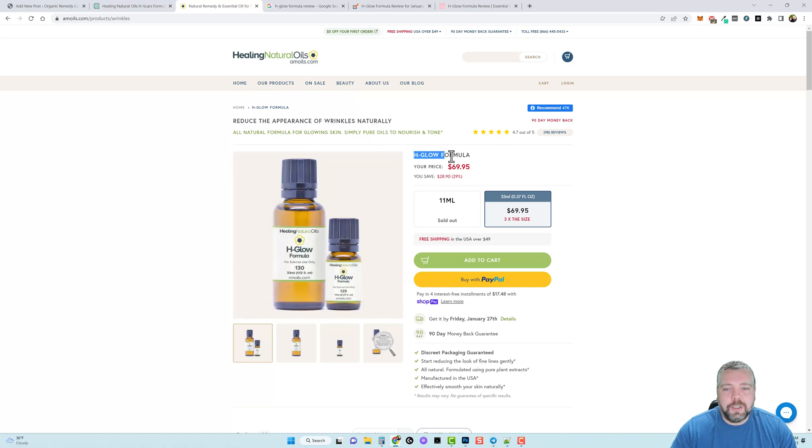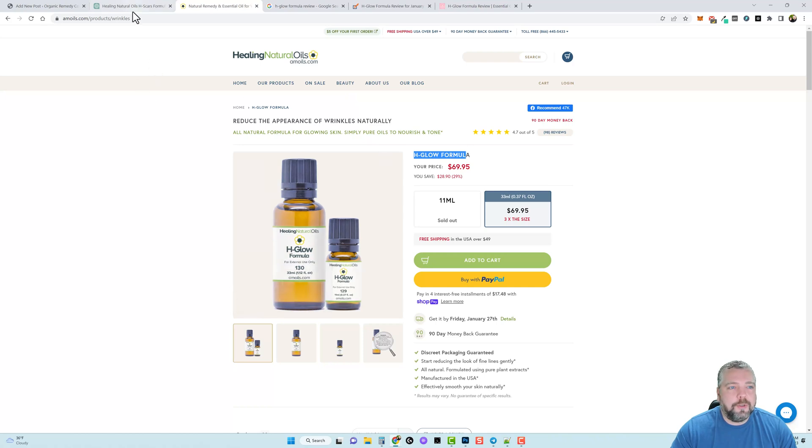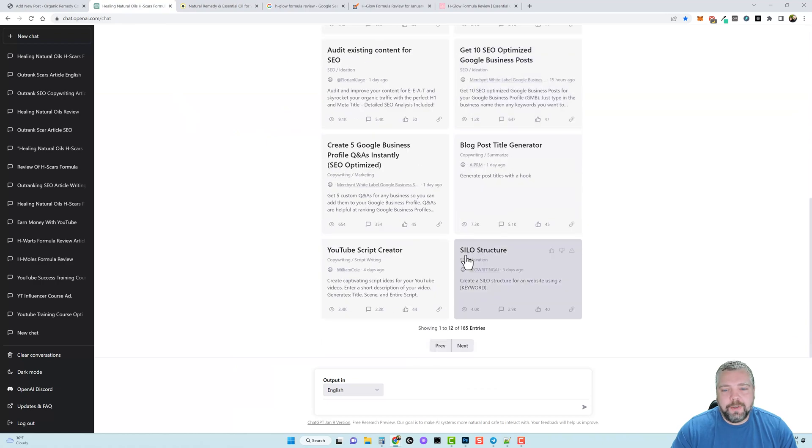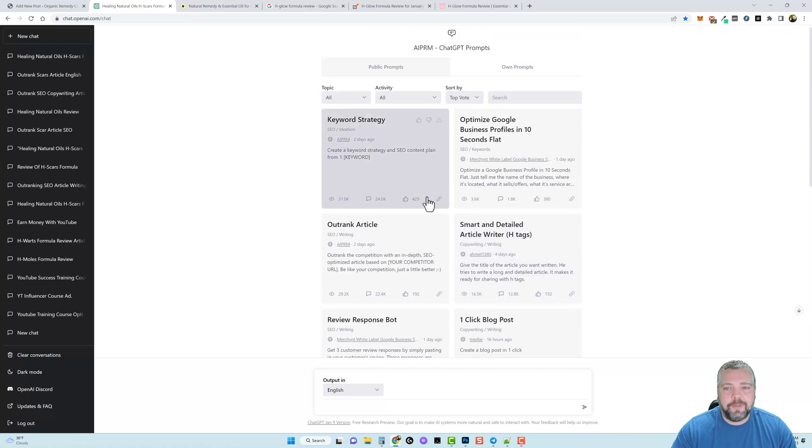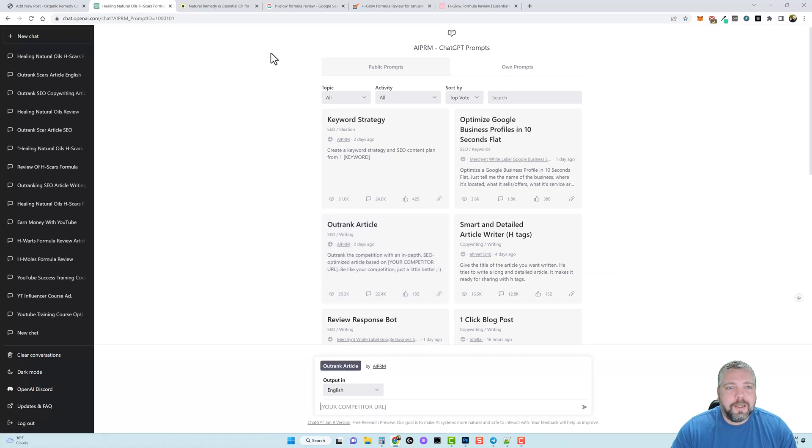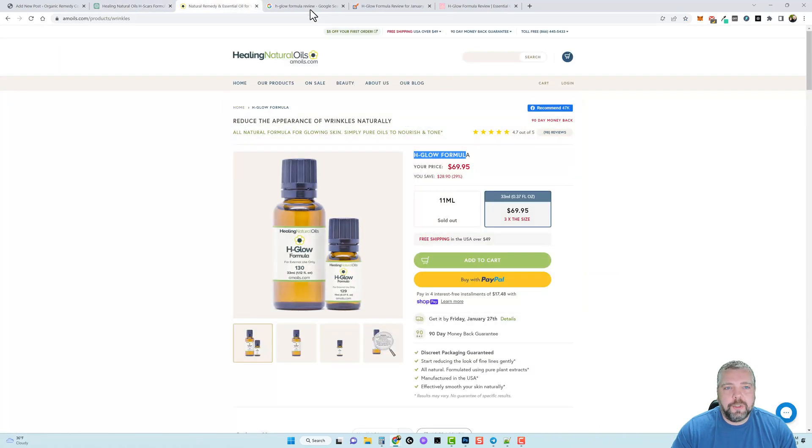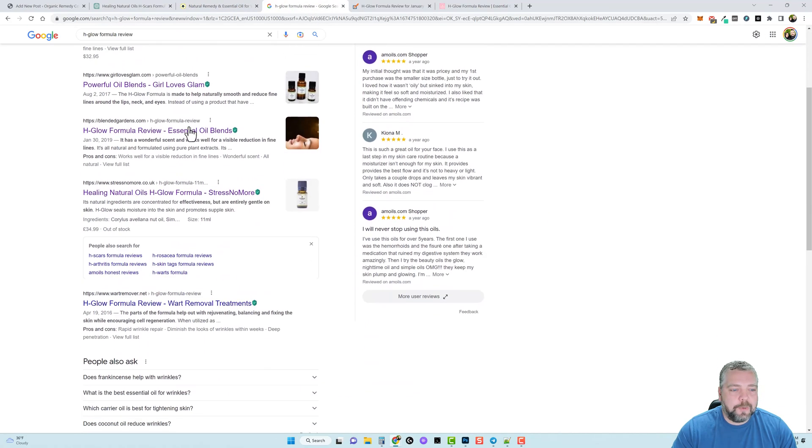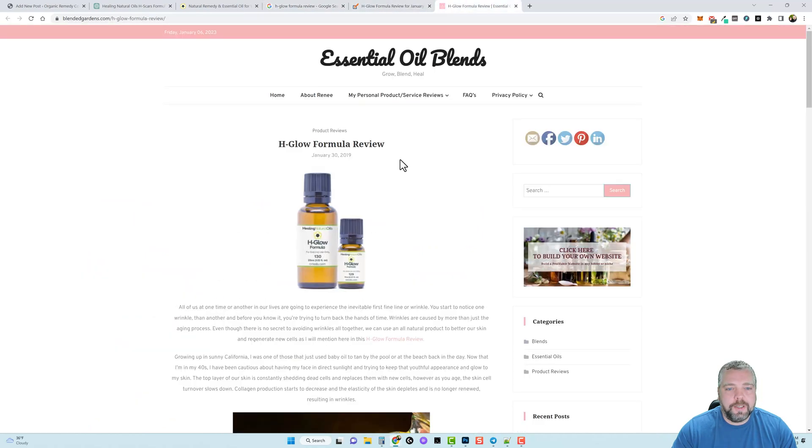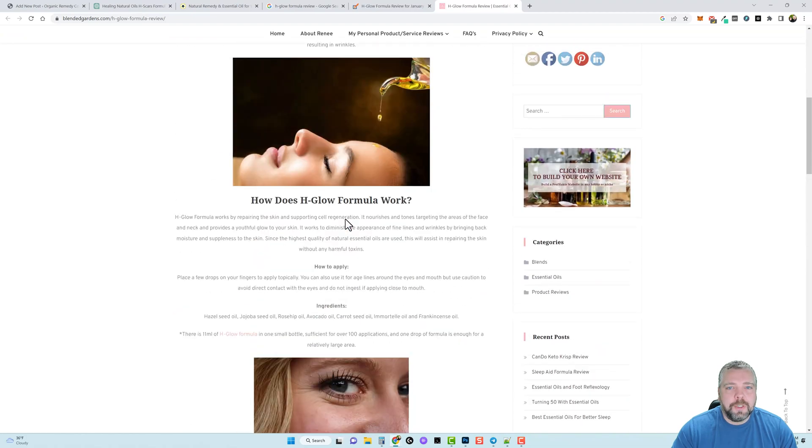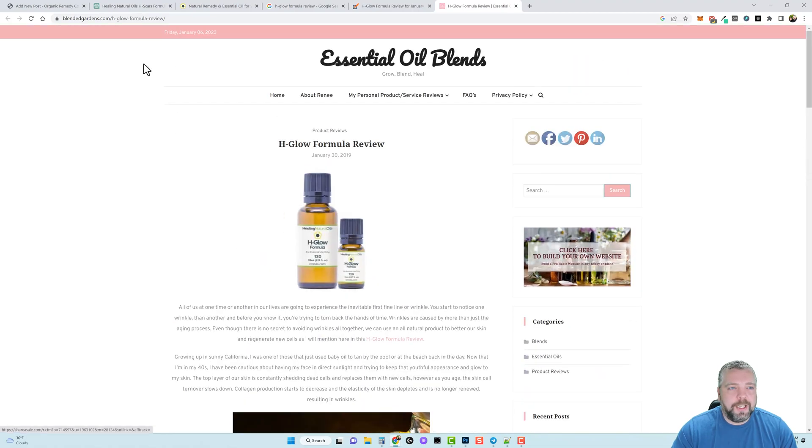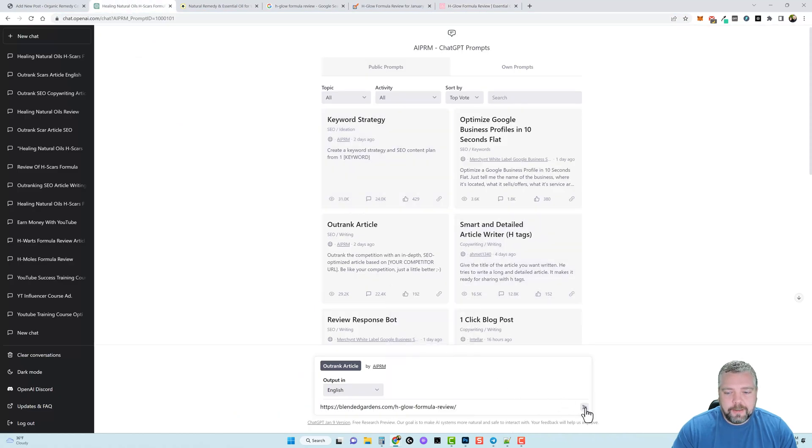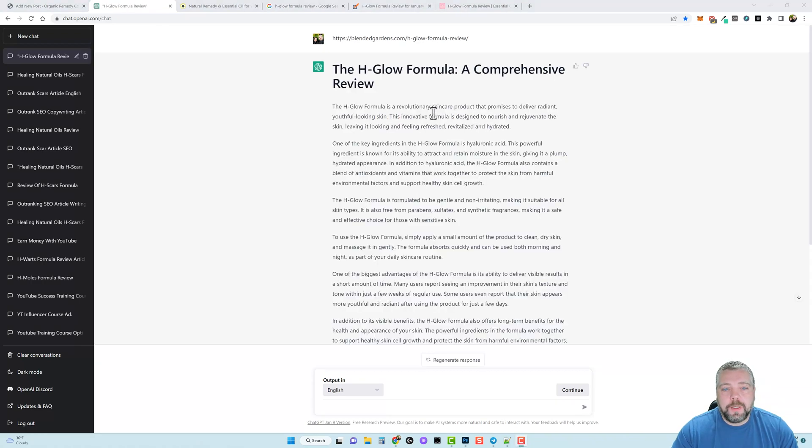So we're going to jump over to ChatGPT here. And if you've seen my last video you saw there was only a little over 100 entries, now there's 165. There are a ton of different prompts now for this extension but we're still going to continue using this one here called Outrank Article. It seems to be the one that I like the best so far. We're going to click on this and then what I did is I searched on Google for H-Glow Formula review. I found several different websites here, the one I like the best was this one because it had the most content on it. So I'm going to take this URL and copy it and we're going to go back to ChatGPT and paste it and search. I'm going to go ahead and pause the video and let this finish.